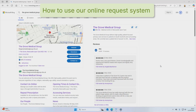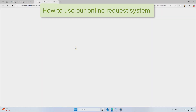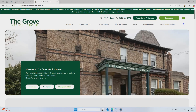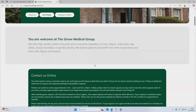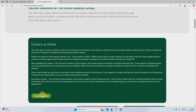The first thing you need to do is to visit our practice website. On the home page, scroll down and look for the 'Contact Us Online' button and click it to get started.